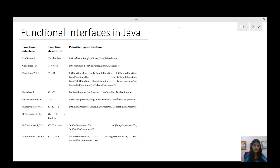Now let us see some functional interfaces which are already present in Java. These are also discussed in other Java 8 videos which you can look at for more understanding. We have these functional interfaces: Predicate, Consumer, Function, Supplier, and some operator-related functional interfaces — BiPredicate, BiConsumer, and BiFunction. These are some functional interfaces which are already created for us, which we can use if they fit our requirements.